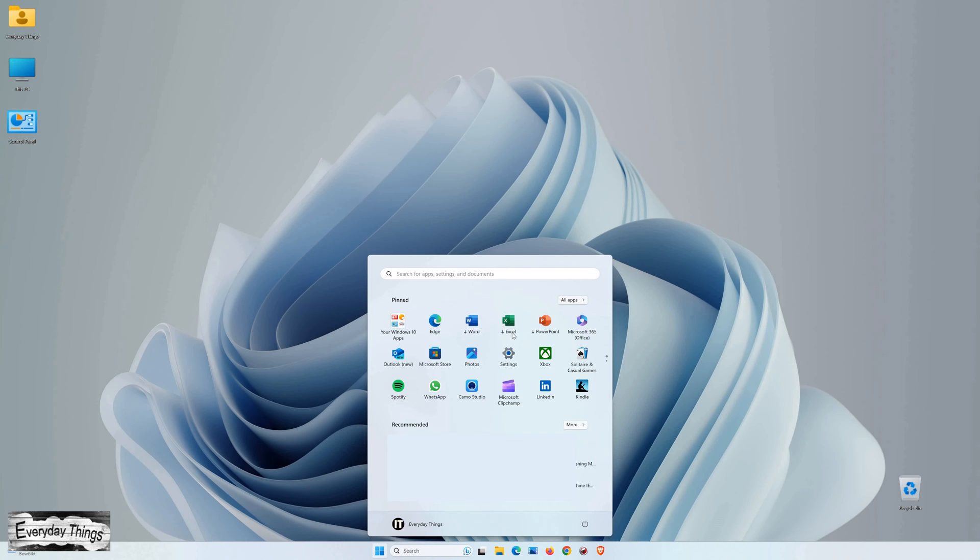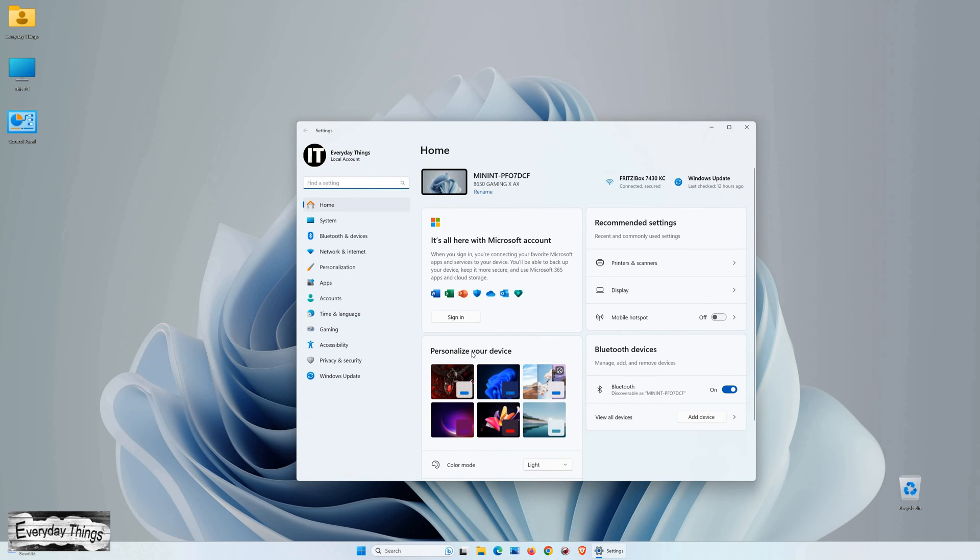To begin, locate and click on the Start button in the Windows 11 taskbar. Next, select Settings from the menu that appears.